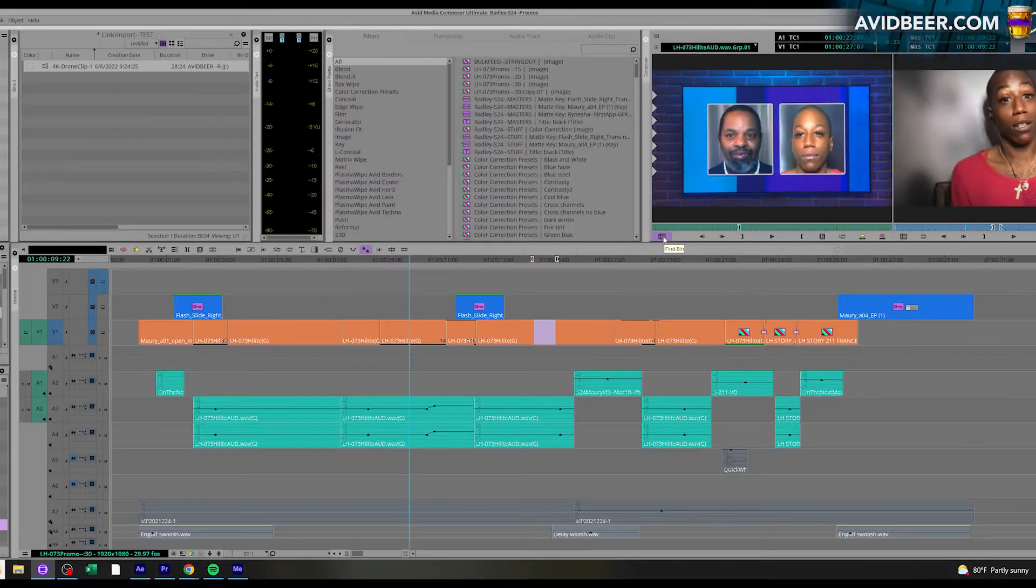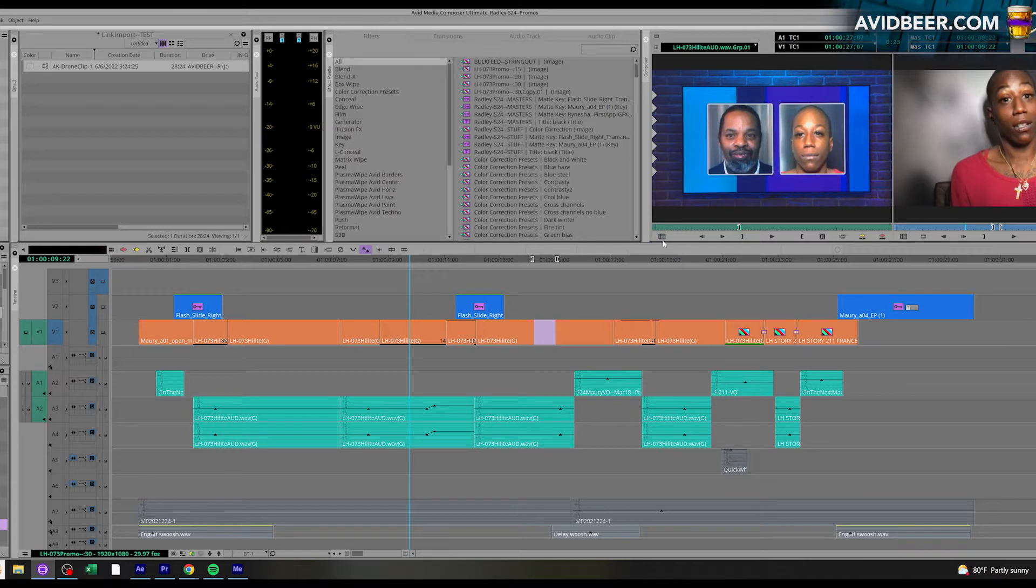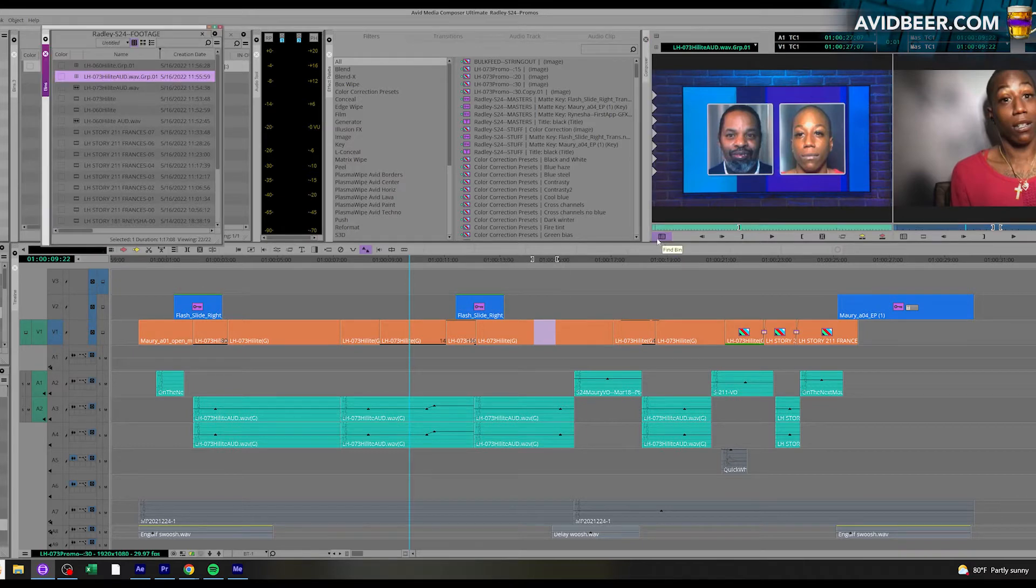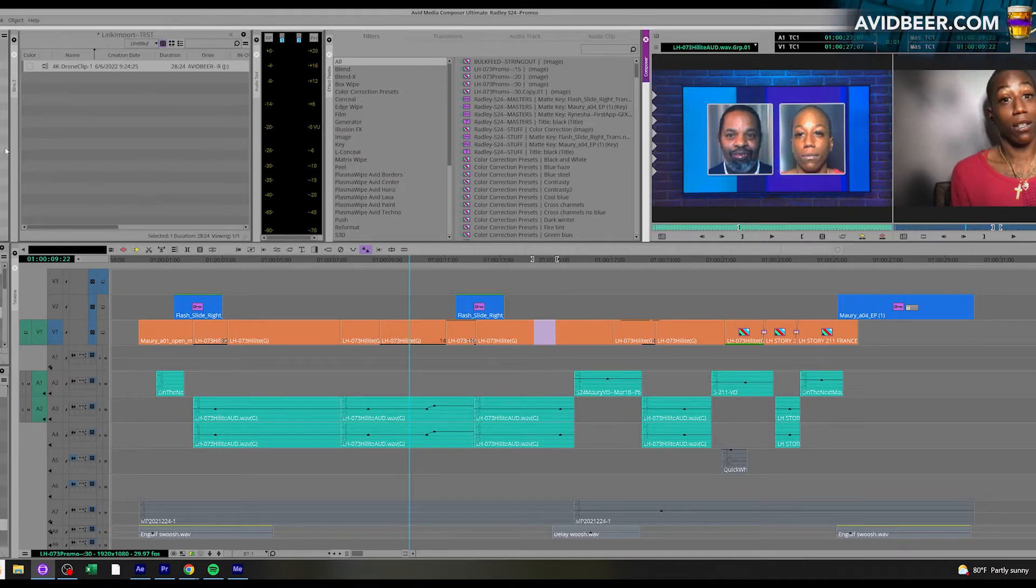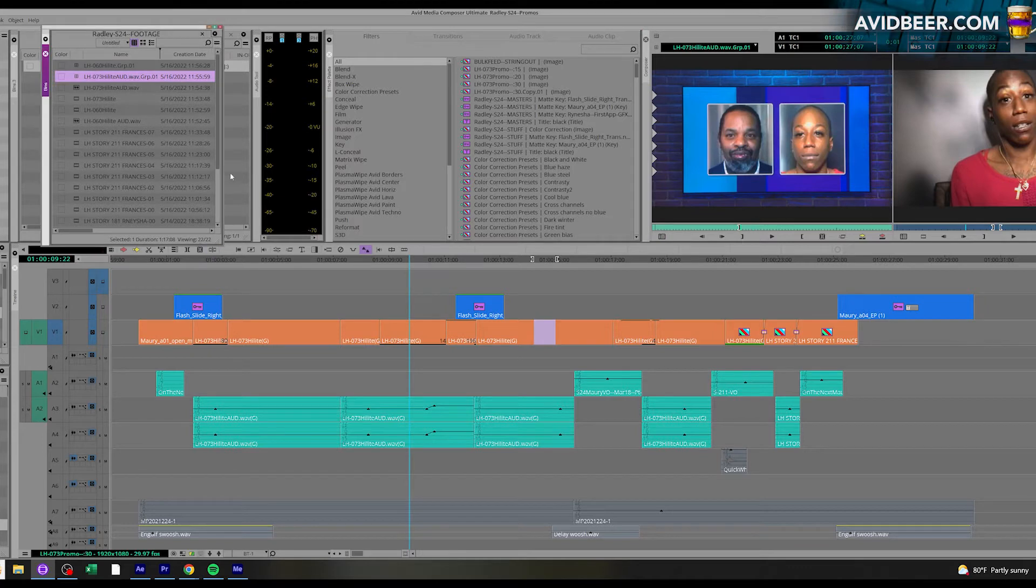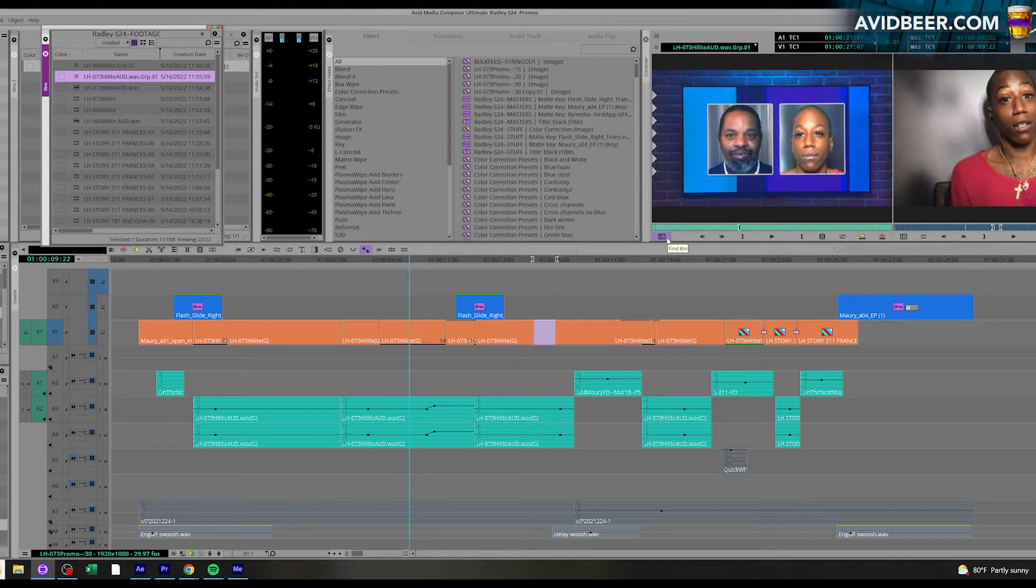But for the source clips it does make sense to me: what bin is this clip in? And this find bin button right here will figure that out. In this case, even the bin wasn't even open, and because this bin was in the project, Avid will be able to open it and highlight the clip itself.